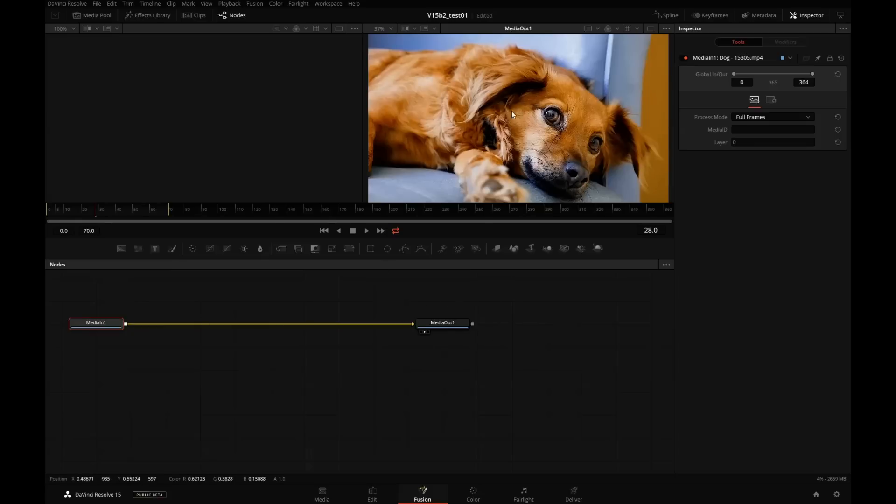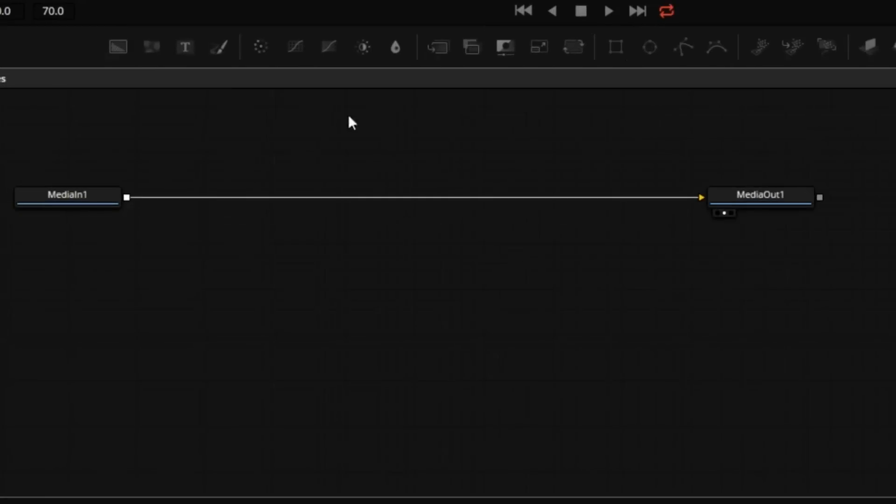Before we start working on the dog, I will demonstrate really quickly the basic principle behind the Grid Warp. We'll click here to add a background and add a rectangle mask to the background.